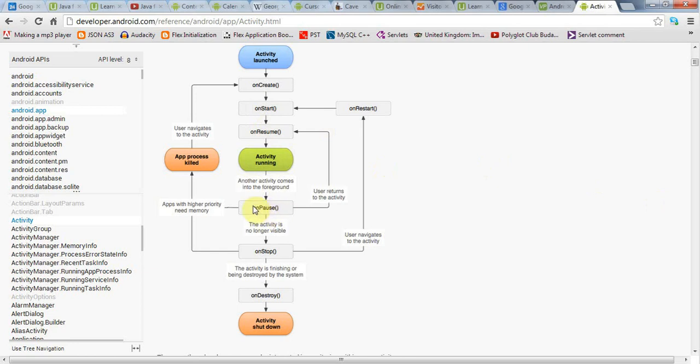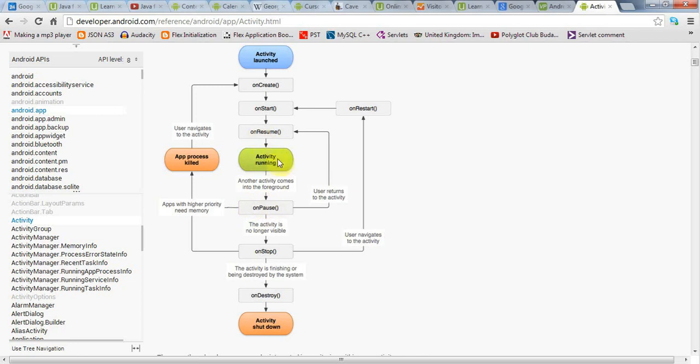After onPause, there are two things that could happen. One is that your application could end up being stopped and then destroyed. But most often, the user will probably go back to your application. If the user returns to your application and it's brought back into the foreground, then onResume will be called and the activity will be running again.